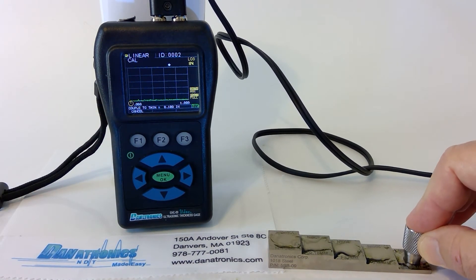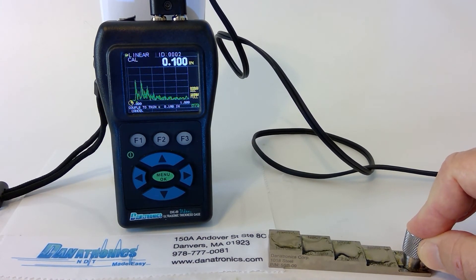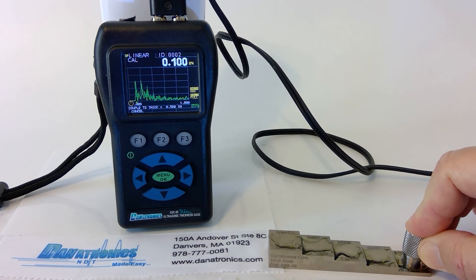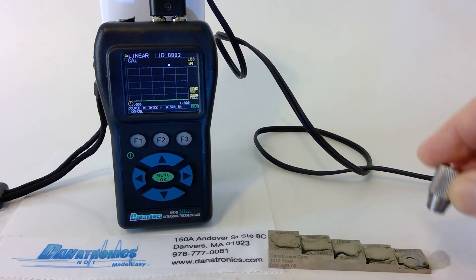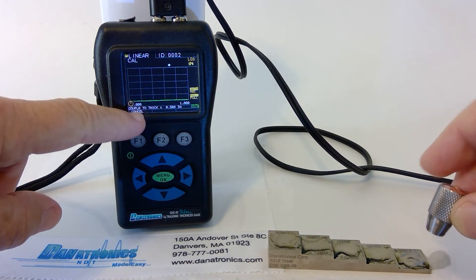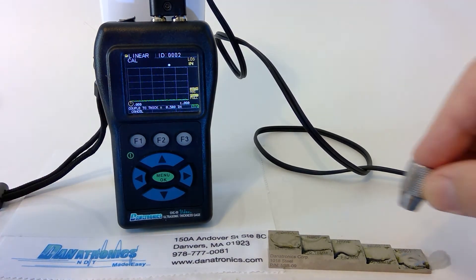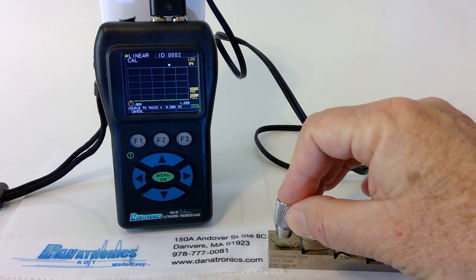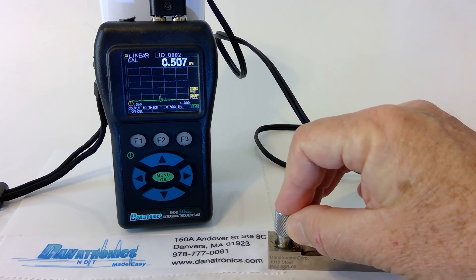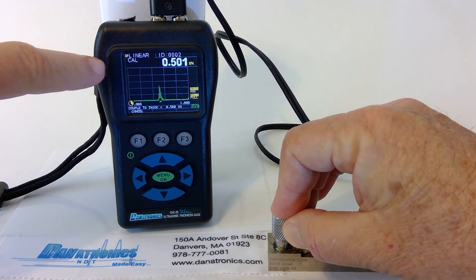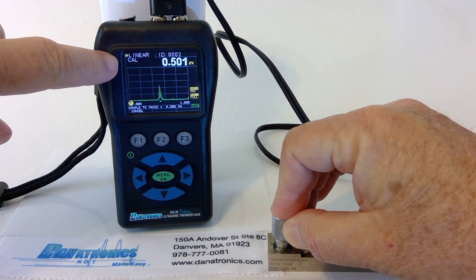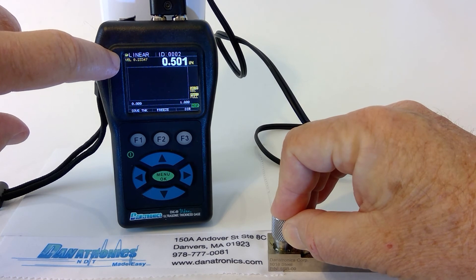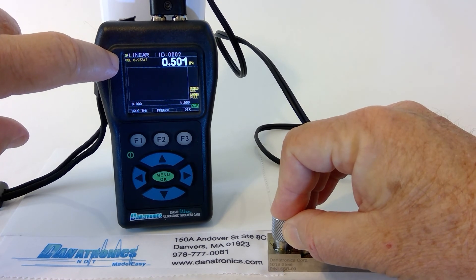Couple to Thin, the 100,000ths. It beeps. Now it's asking us to couple Thick, the 500,000ths. And once this is done, you'll notice at the top of the screen, it calculates the velocity and displays it.